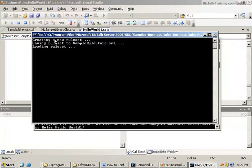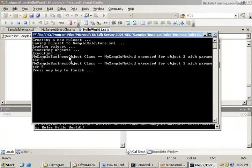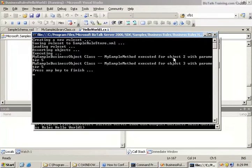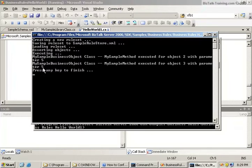And you can see it's just displaying as it goes. Saving rule set, loading rule set, asserting objects, executing. And then it is now called method number, it's called the same method for object two and object three. And both times it passed the parameter five.